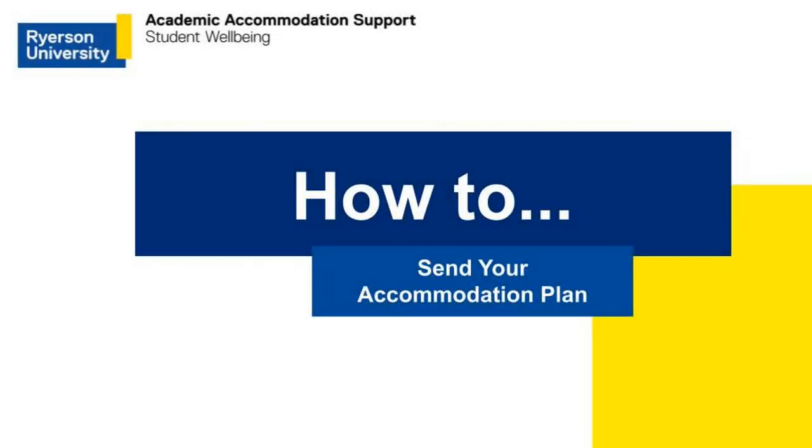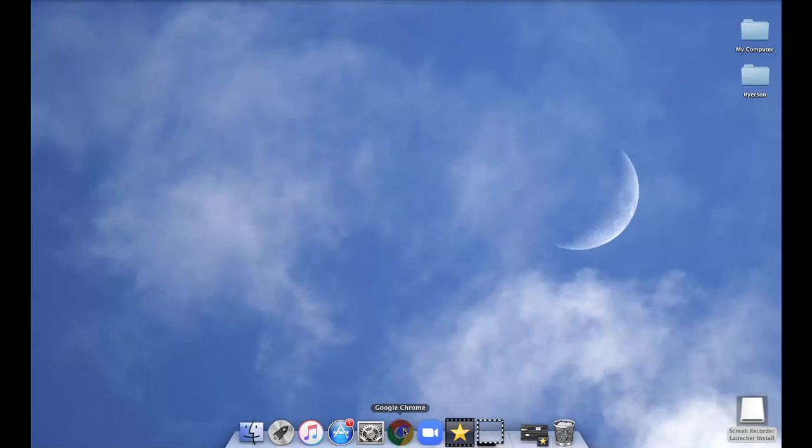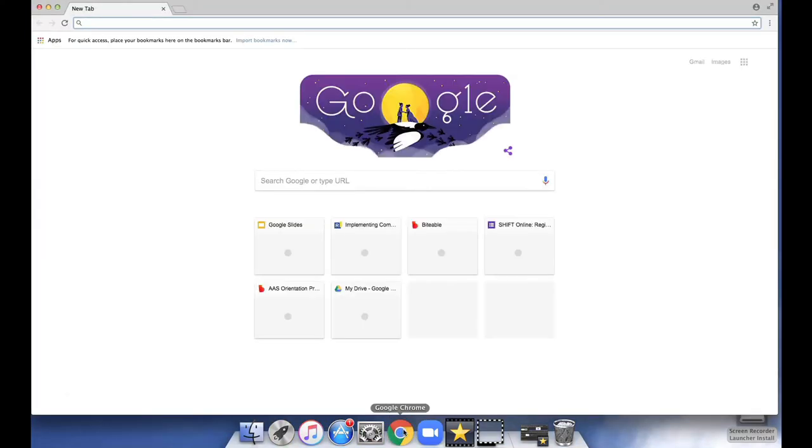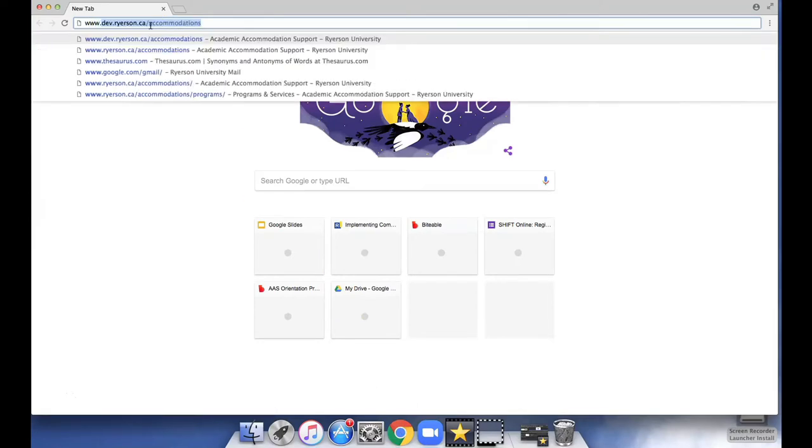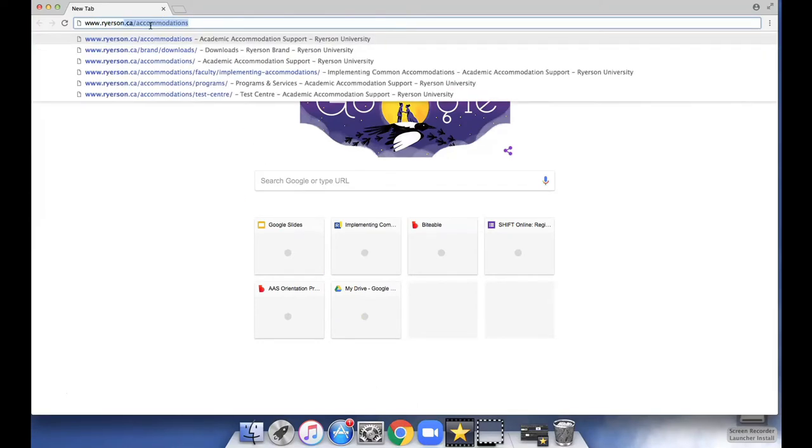How to send your accommodation plan. Open a browser such as Google Chrome and access the Academic Accommodation Support website www.ryerson.ca/accommodations.